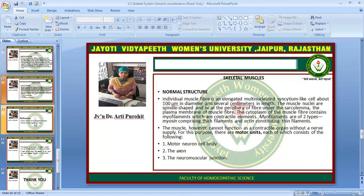In skeletal muscle, the normal structure consists of individual muscle fibers — elongated multinucleated syncytium-like cells about 100 micrometers in diameter and several centimeters in length. The muscle nuclei are spindle-shaped and lie at the periphery of the fiber under the sarcolemma. The cytoplasm of the muscle fiber contains myofilaments, which are the contractile elements. Myofilaments are of two types: myosin comprising the thick filament and actin constituting the thin filament.